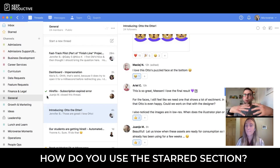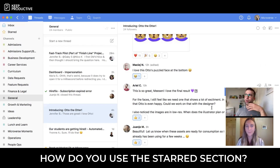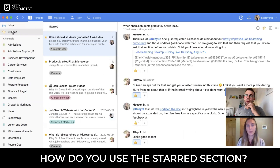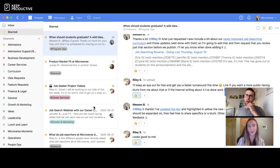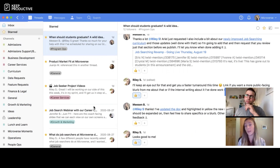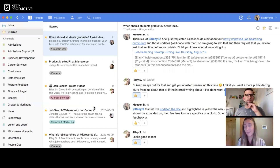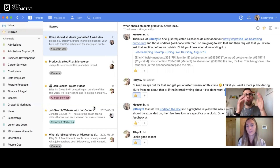I use the starred section for things that are really relevant to myself. Everyone has their own individual starred section in Twist. I use it for things I need to circle back on or responses I'm waiting for personally. I unstar them as I get the answers or once I've made the response I needed to.